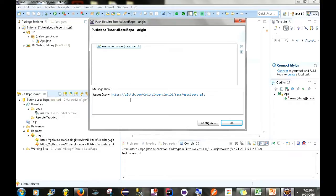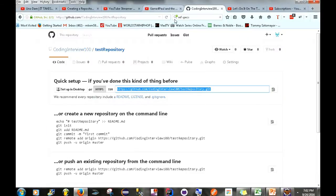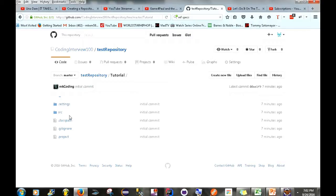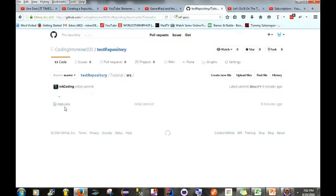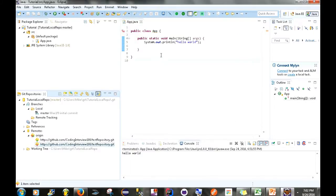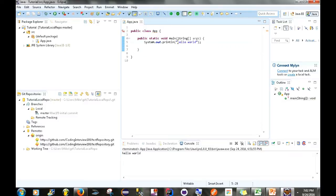The push was successful. Going back to the remote repository and refreshing the page, the project we created is now there. We've shared our project. Going into src > App.java, you'll see the hello world code — exactly the same as what we have locally. We've created an application and shared it to GitHub using the Eclipse IDE.